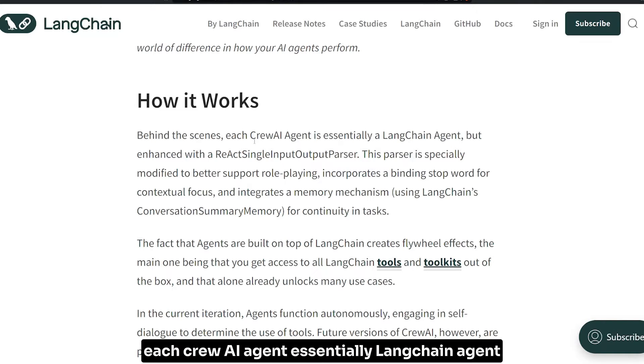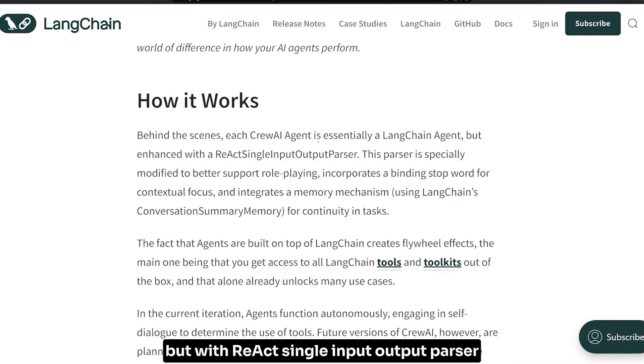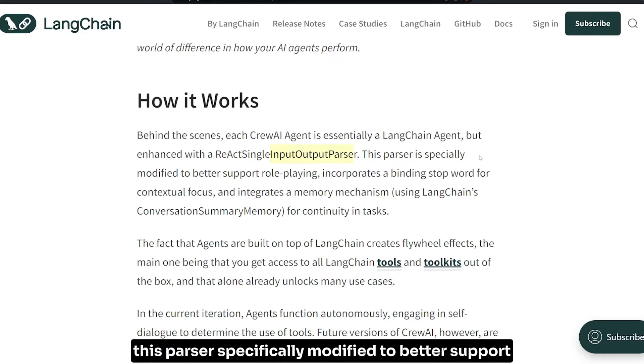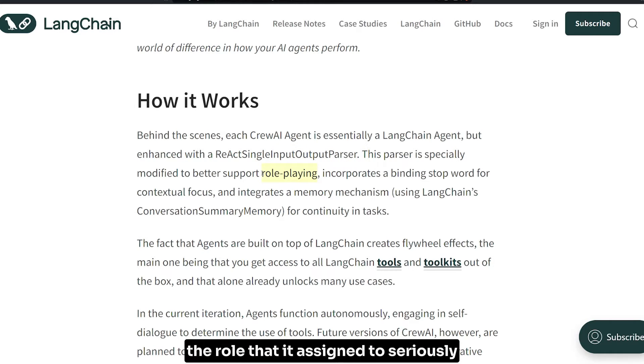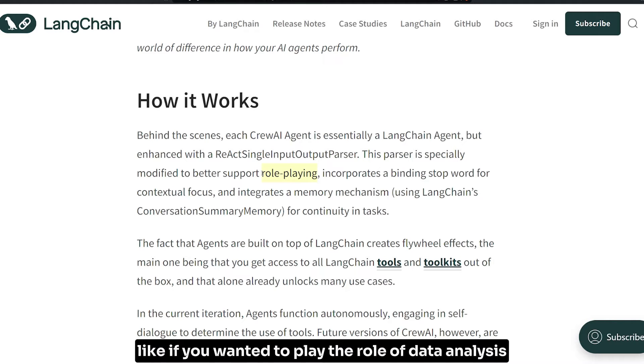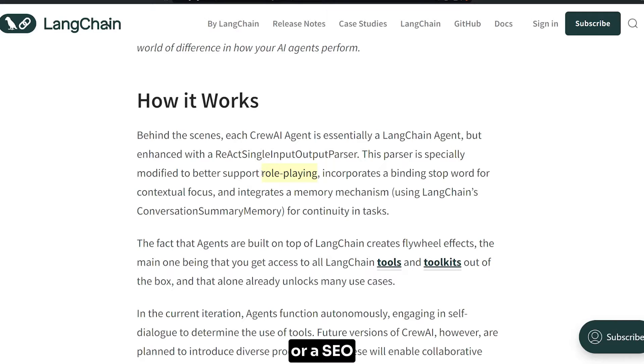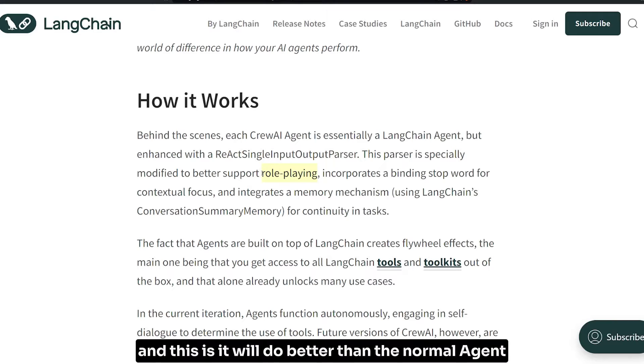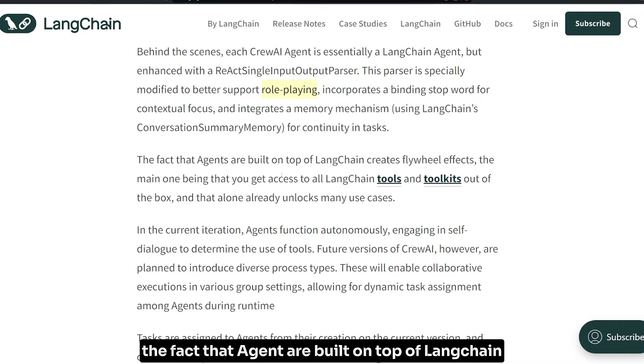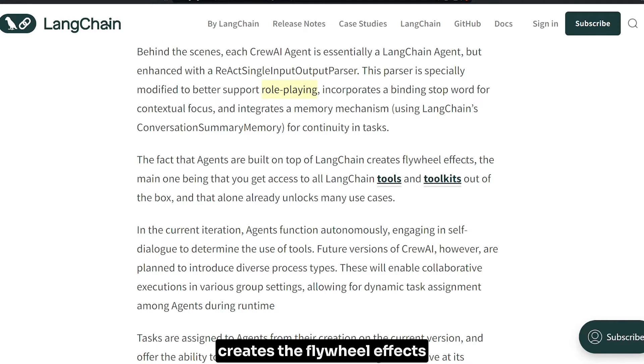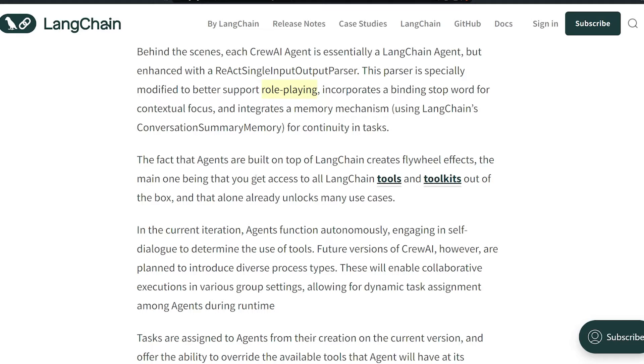According to a LangChain article I found about CrewAI and how it works, behind the scenes each CrewAI agent is essentially a LangChain agent but with the ReAct single input output parser. This parser is specifically modified to better support role-playing - it can take the role assigned to it seriously, like if you wanted it to play the role of data analyst or CEO analyst.